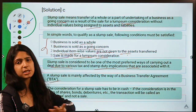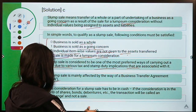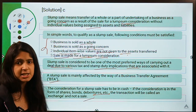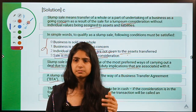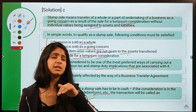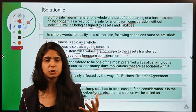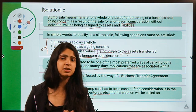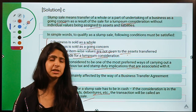The consideration for a slump sale has to be in cash; if it is in securities, the transaction is called a slump exchange, not a slump sale. Slump sale is mainly effected through a Business Transfer Agreement (BTA). As a homework assignment: there is a Kolkata-based company that engaged in a slump exchange in 2019 and whose creditors are now raising issues. Research and find the name of that company and mention it in the comments.